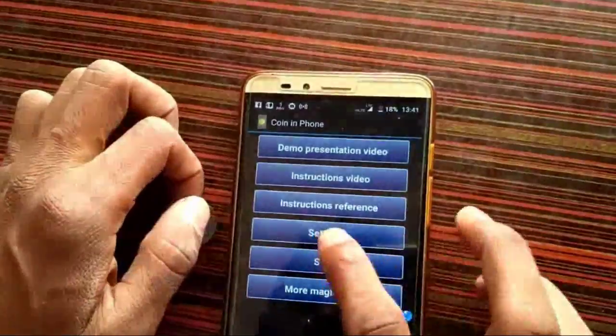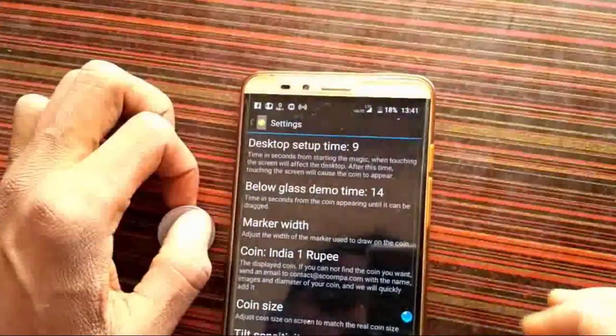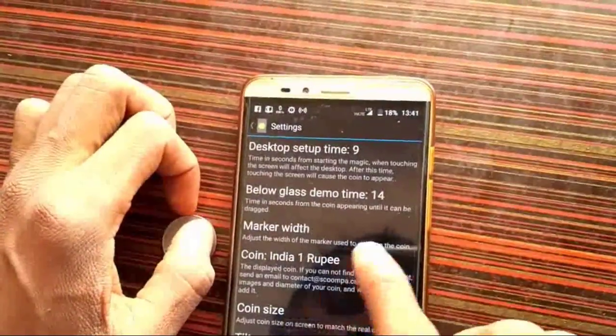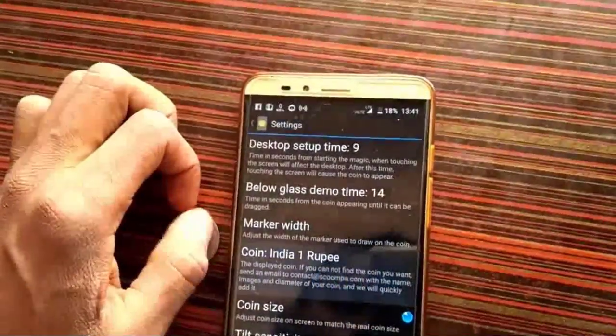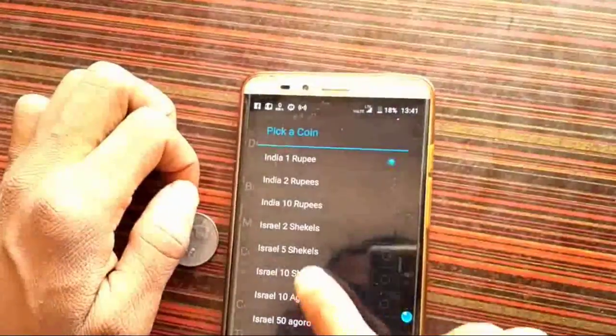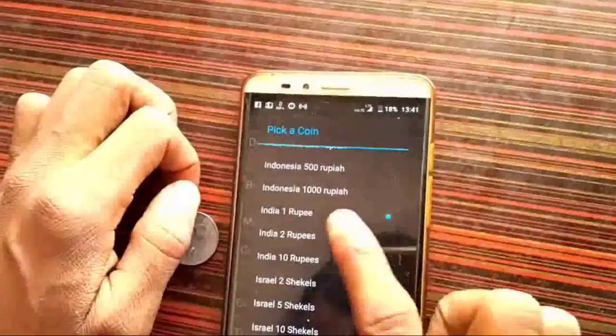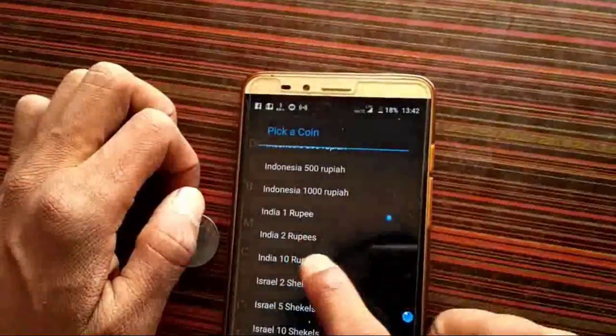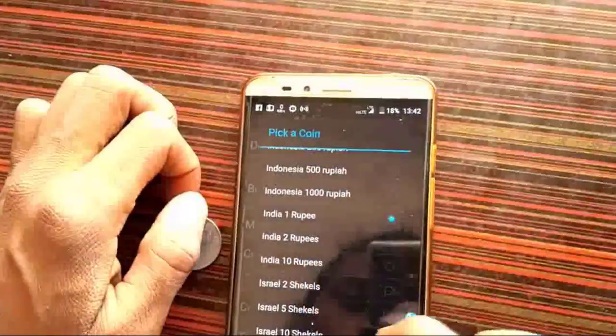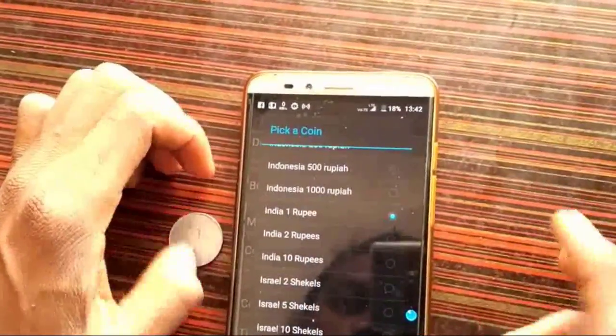Now, we open the app. Click Settings. If you want to choose the app, you can choose the app.